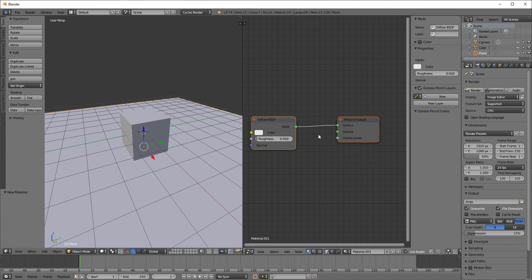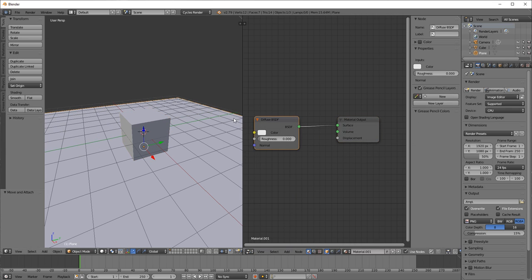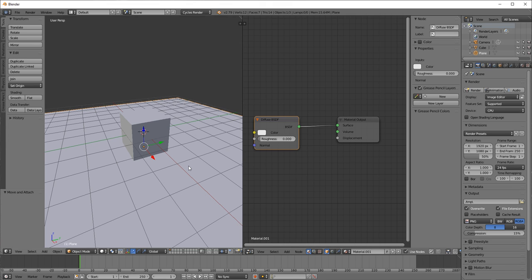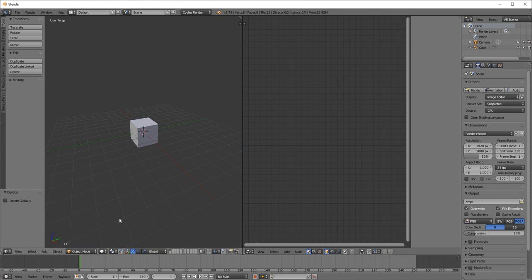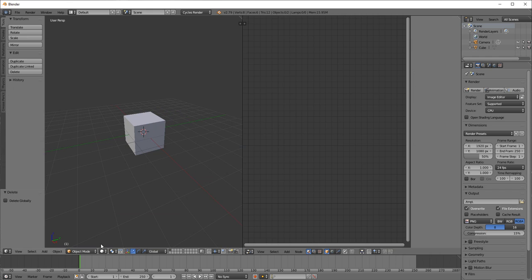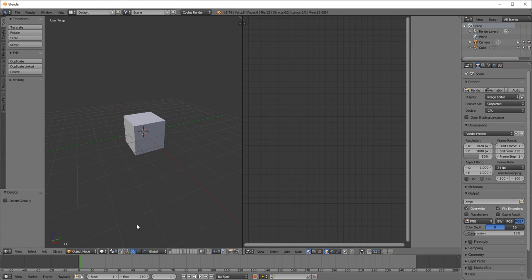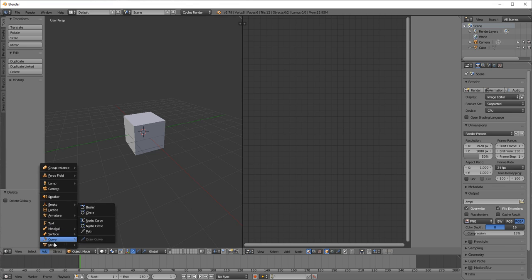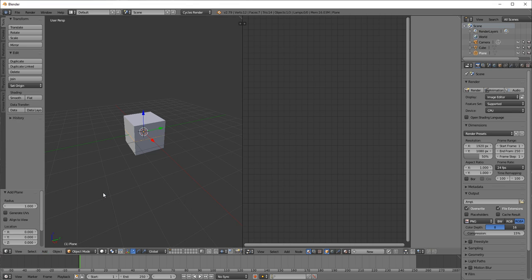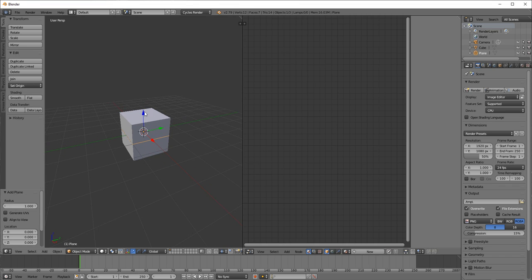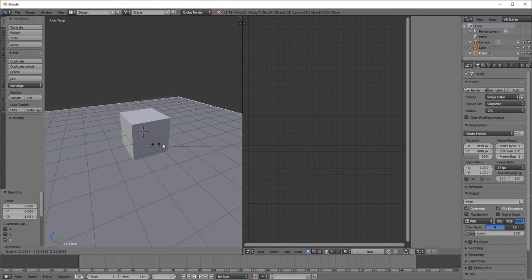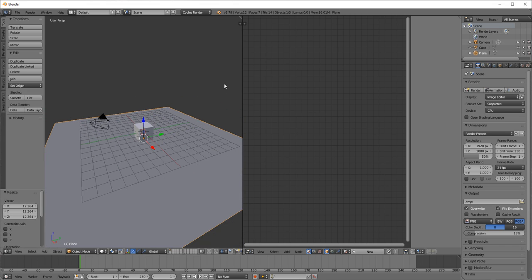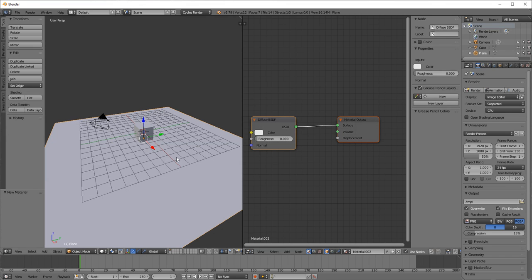So we have to change to cycles render. New material. I think it's going to be diffuse BSDF anyways. So that's fine. Actually, I added this plane at the wrong stage. I was wrong about that, but it's fine.